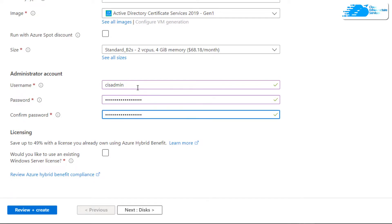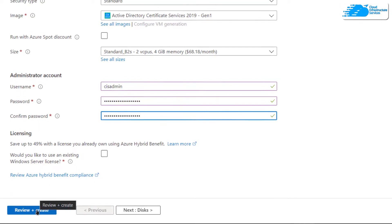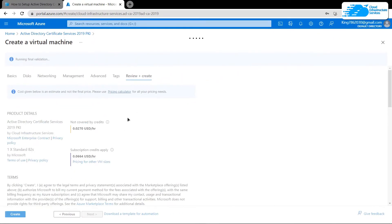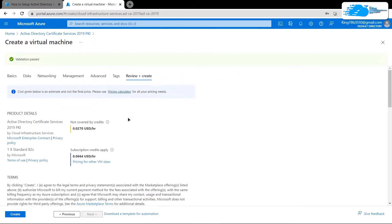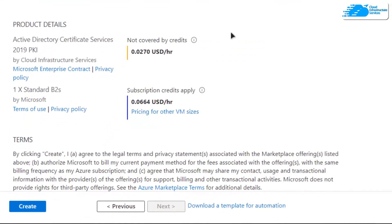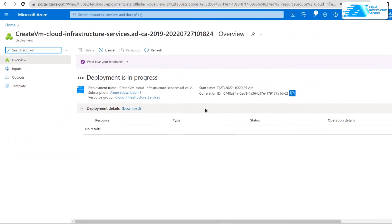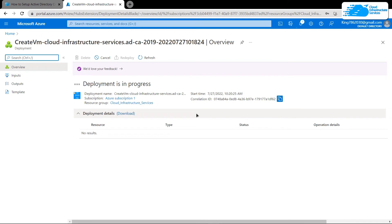Once you're satisfied with the settings, simply click on 'Review + Create'. Wait for the validation process to complete, and once validation is done, click on the 'Create' button. After that, simply wait for the deployment process to complete.